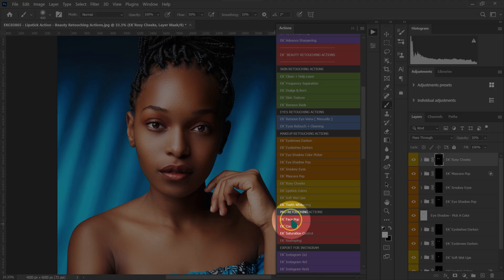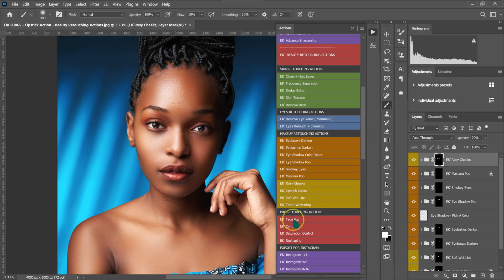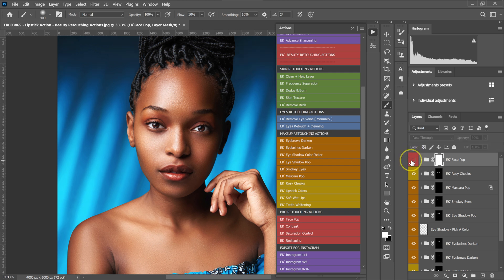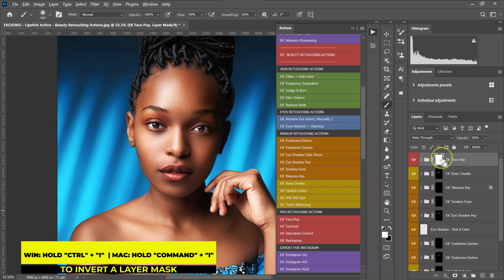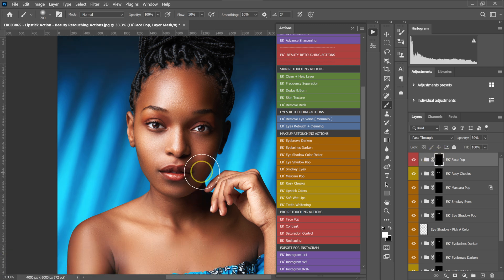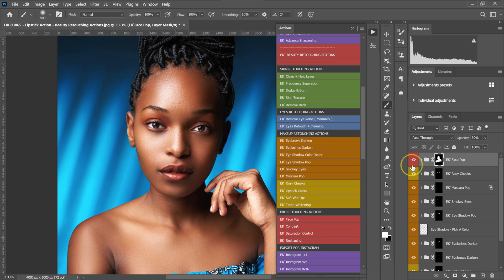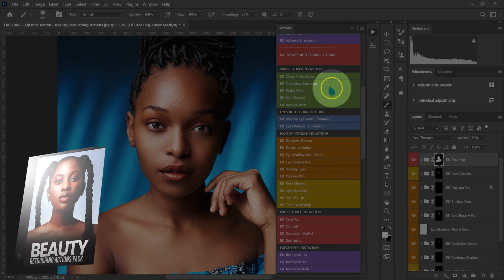Let me add one more action. I'll go to my Pro Actions and click on the Face Pop. This is the before and after. I'll reduce the opacity to about 30%. I want this effect only on the face, so I'll press Ctrl+I to invert the layer mask and then paint where I want the effect applied — I'll make my brush bigger and take the flow to 100%. This is the before and after with all the makeup applied.